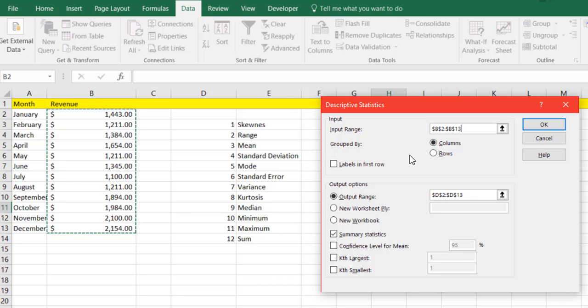And we want them grouped by columns. So we'll leave that alone. And then we also want the output range, which is where it's going to place our summary of our descriptive statistics.